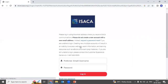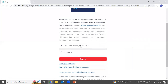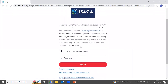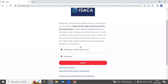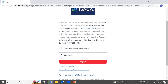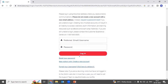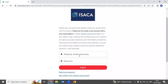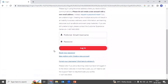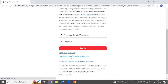Once you click on this option, it will redirect you to ISACA's login page. Now you have two options. If you have already created your ISACA account, you just need to provide your email ID as your username and the password, then you can log in. But if you are new to ISACA's website, then first you need to create your user account. We'll start from scratch and create a new account.